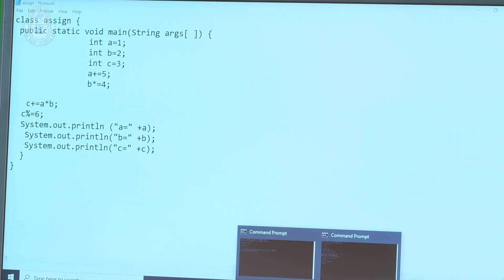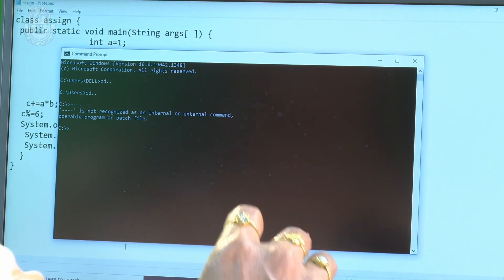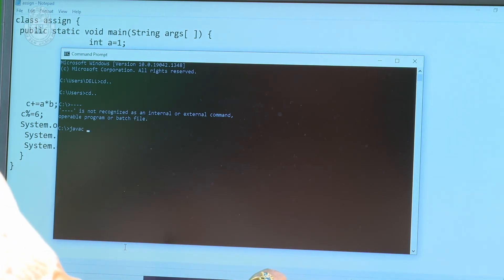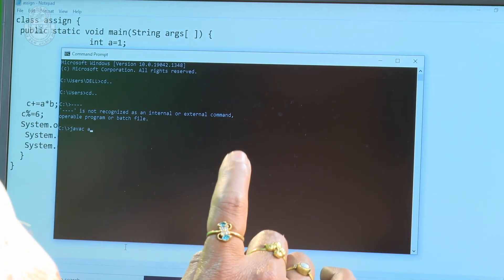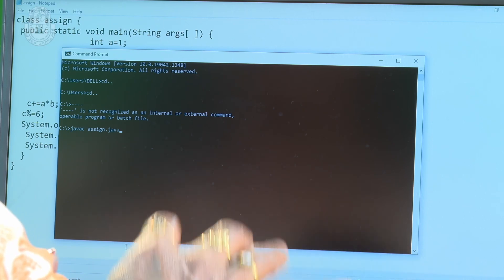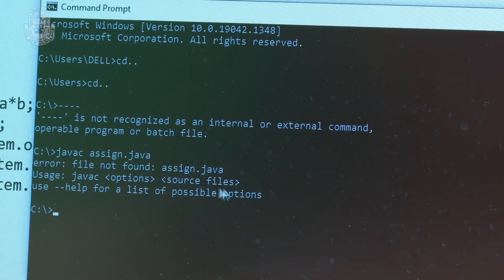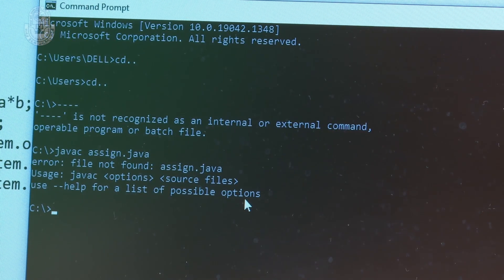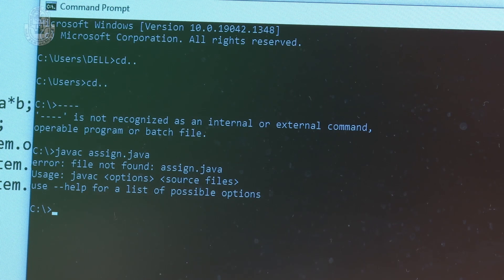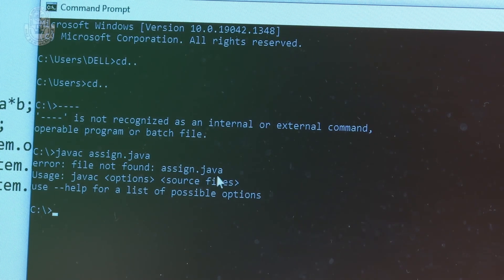Now compile this program by going to the command prompt. Type: javac assign.java — all small letters, a, double s, i, g, n, dot java. It is giving an error: file not found — assign. This means the file was not found at that path.